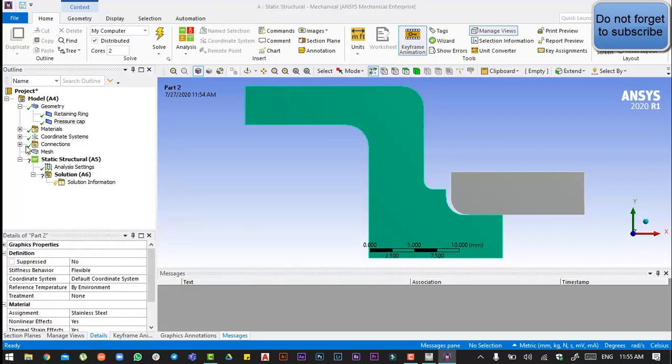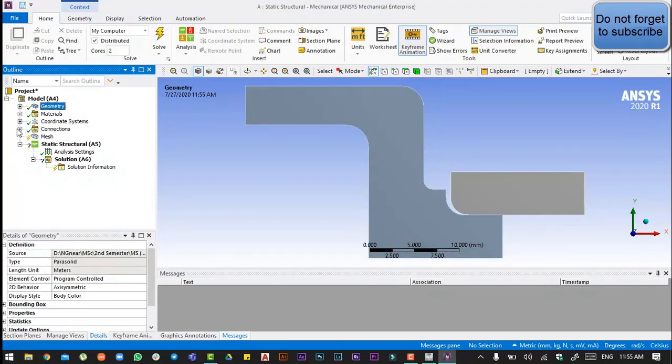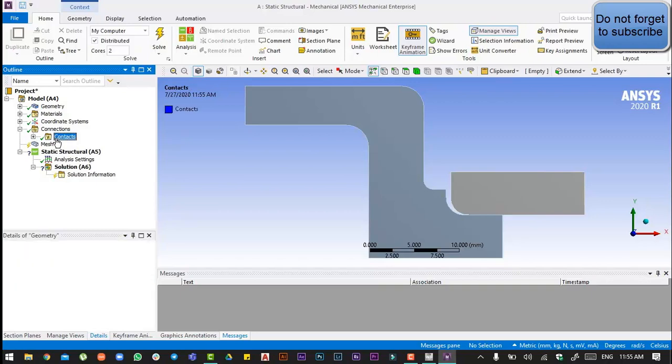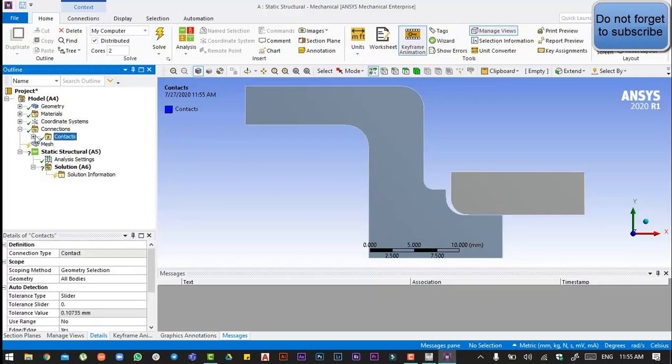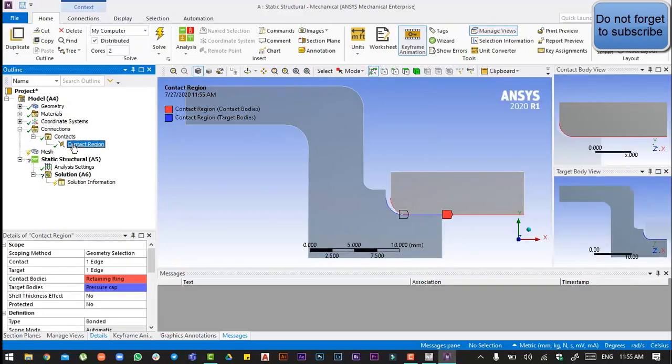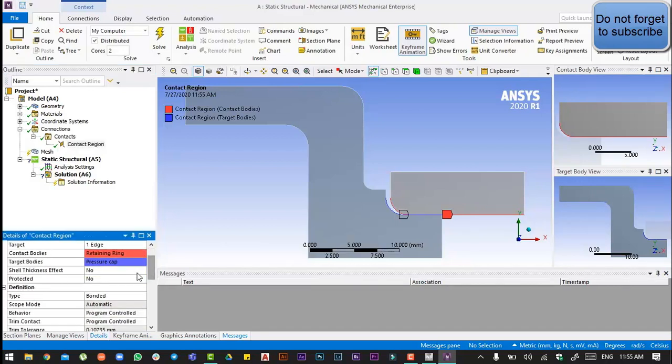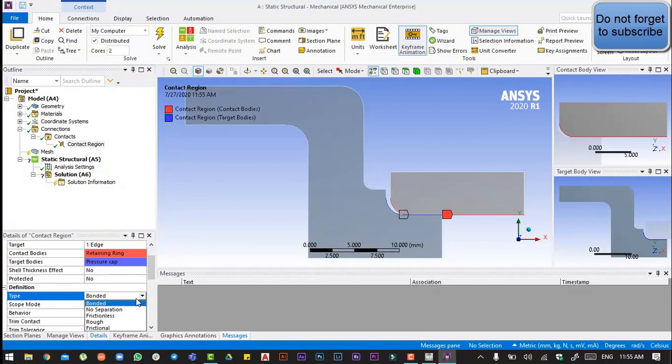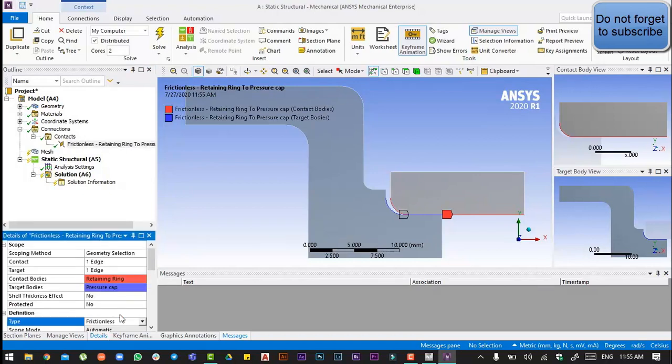After that, go to the connections, and in our connection go to the definition type and put it at frictionless.